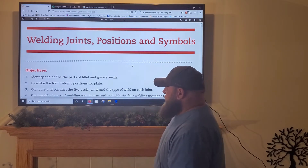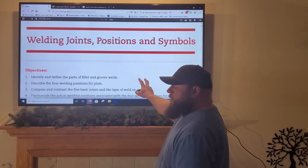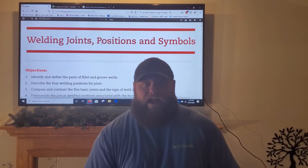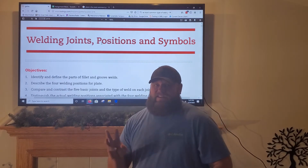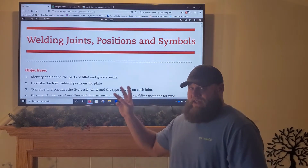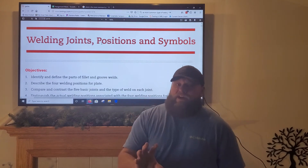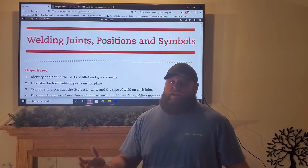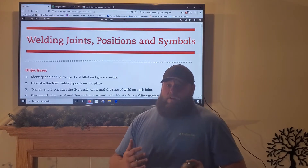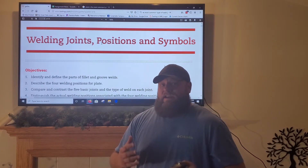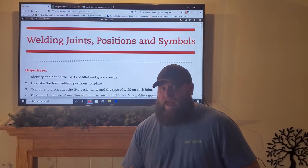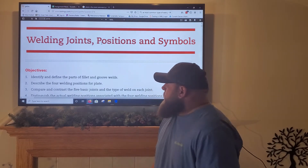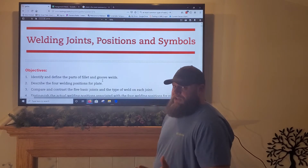Our first objective was to identify and define the parts of a fillet and groove weld — we did that. However, I only have three responses back from the follow-up quiz for that lesson, so if you haven't done it, please make sure you do. These are the only grades I'm taking for lab right now, so your participation is extremely important to your lab grade. I can't grade something you don't do.